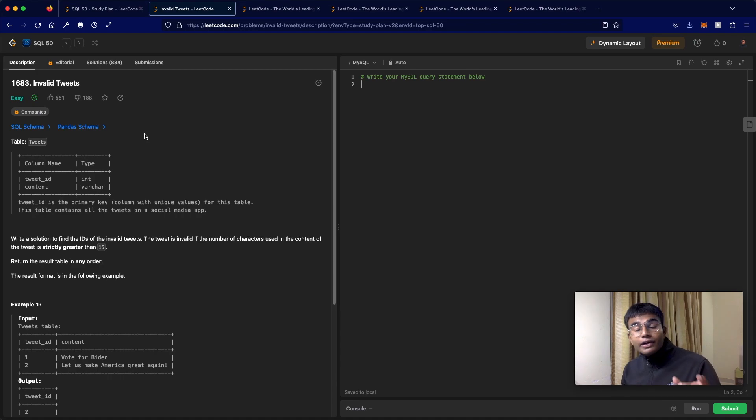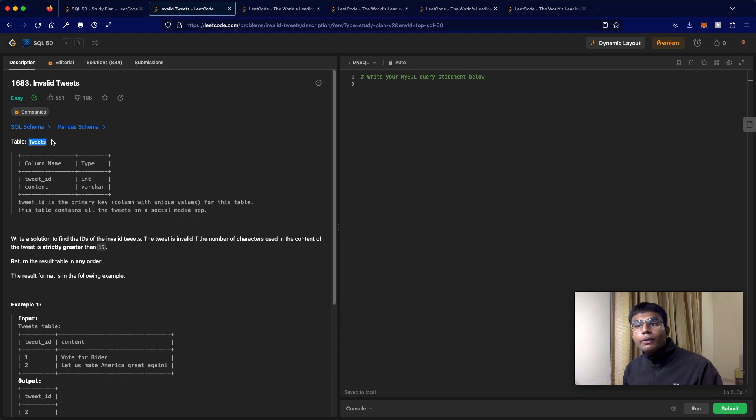We're going to be given a table called tweets. Now in this case, you have two columns, tweet ID and content.